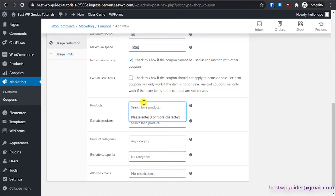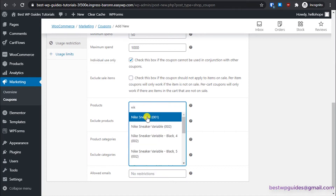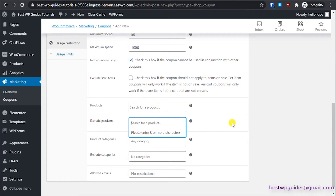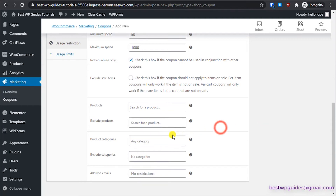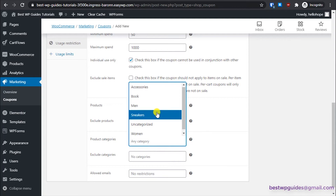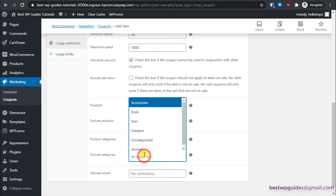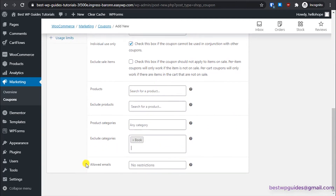You can restrict this coupon to specific products by entering the product name — it will only work for that product. You can also exclude products; for example, if you don't want to give 20% off on an ebook but only on physical products, exclude the ebook here. Similarly, under Product Categories, you can include or exclude specific categories like Men, Women, Books, or Sneakers.